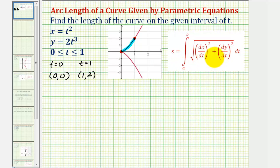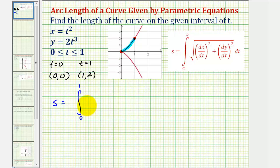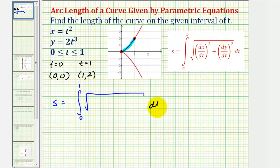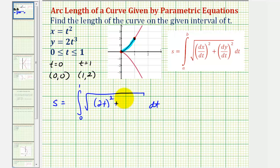Now let's use our formula to set up our integral. The arc length s will be equal to the integral from zero to one of the square root of (dx/dt) squared plus (dy/dt) squared, dt. So dx/dt would be equal to 2t, so we'll have 2t squared, plus dy/dt would be 6t squared, so we'll have 6t squared, squared here.